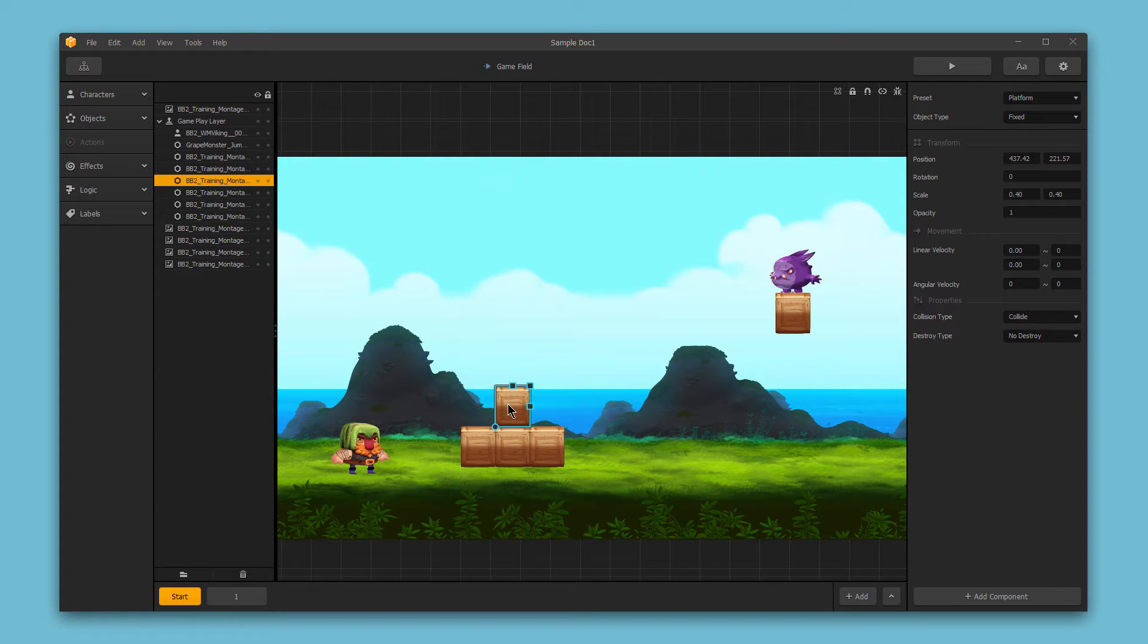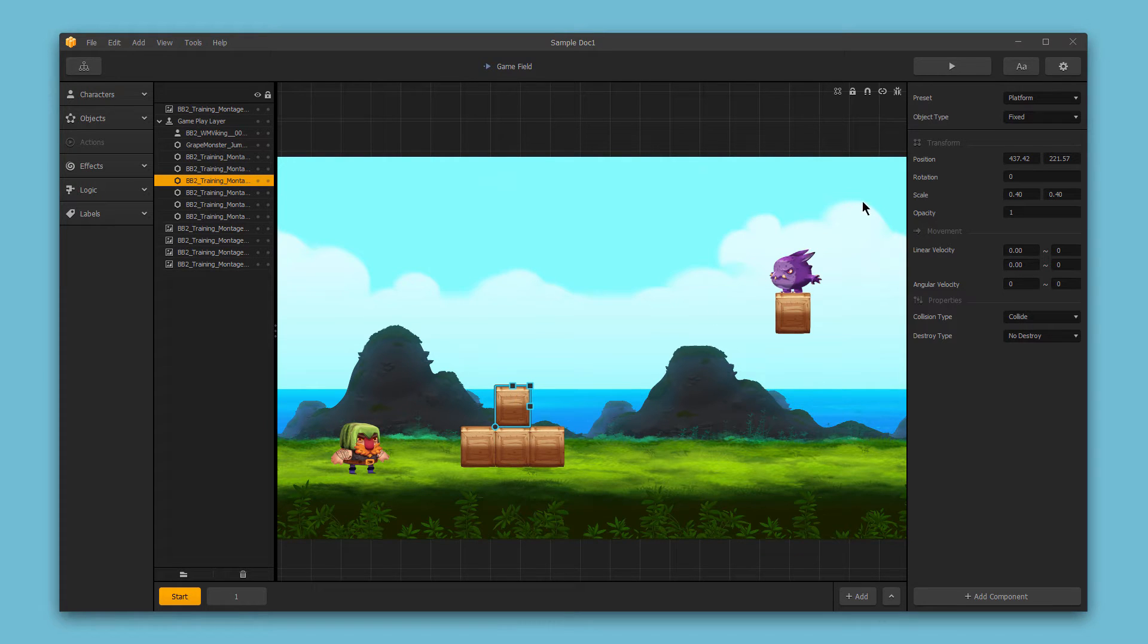So if I select a sub-asset from my scene, like this box, up here in the top right corner in the options bar, we have several presets to get started.